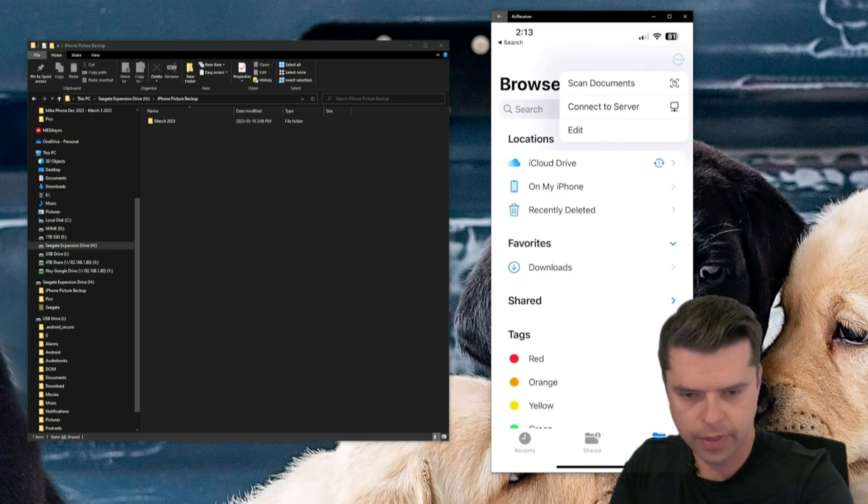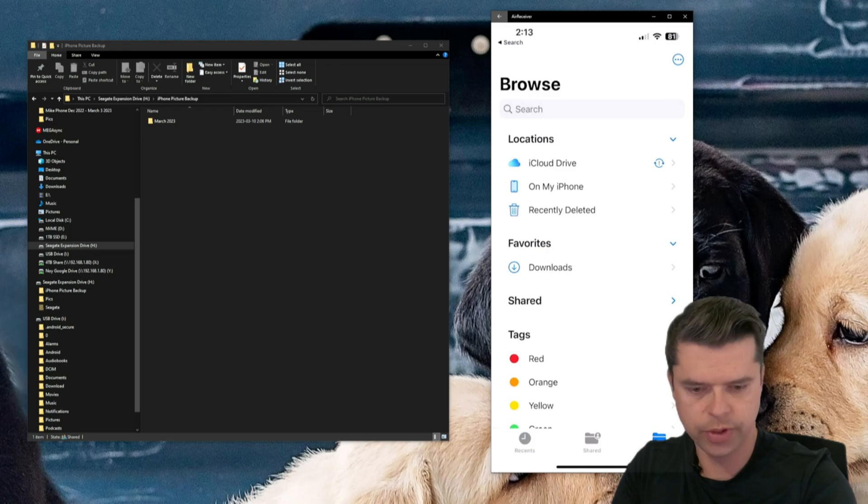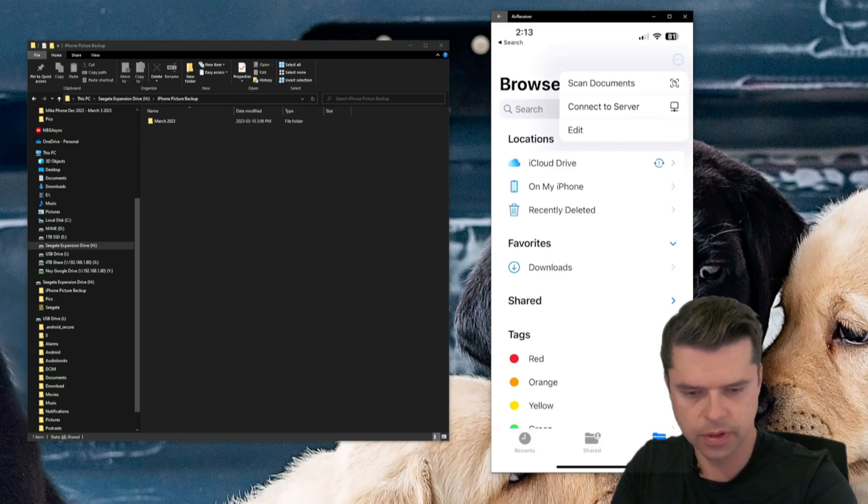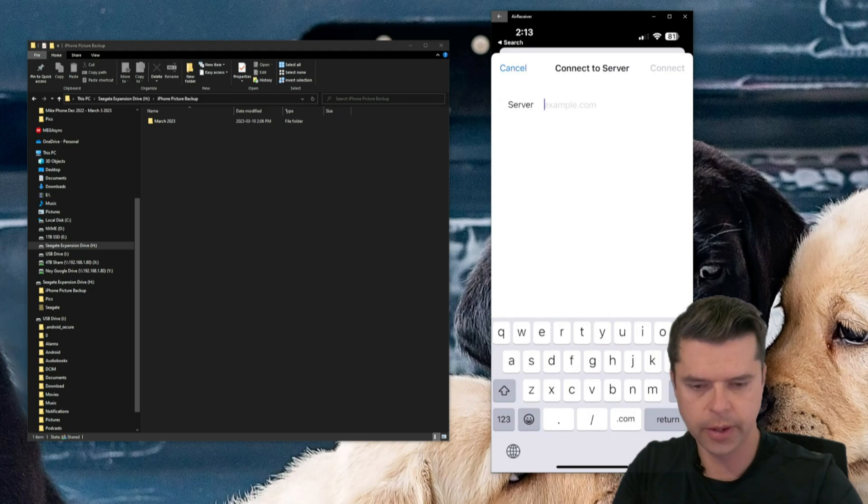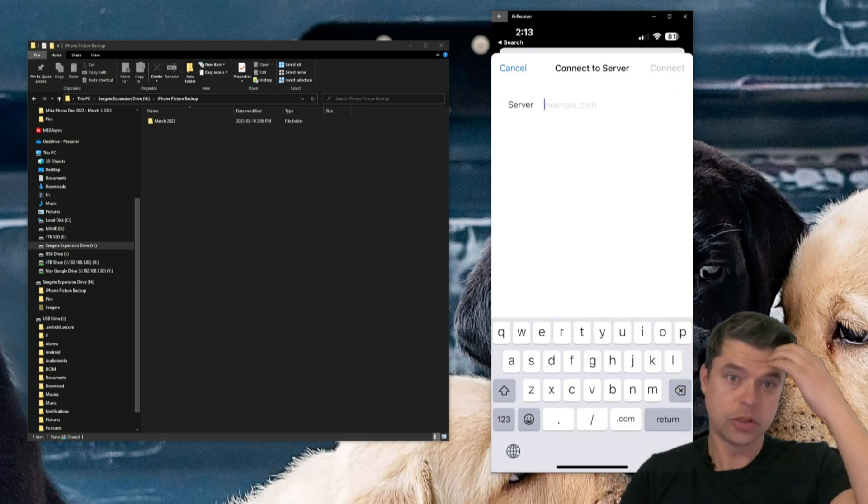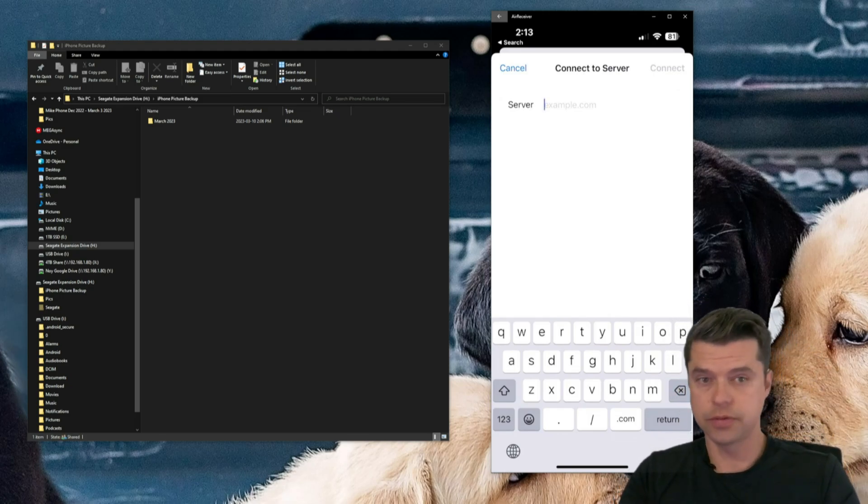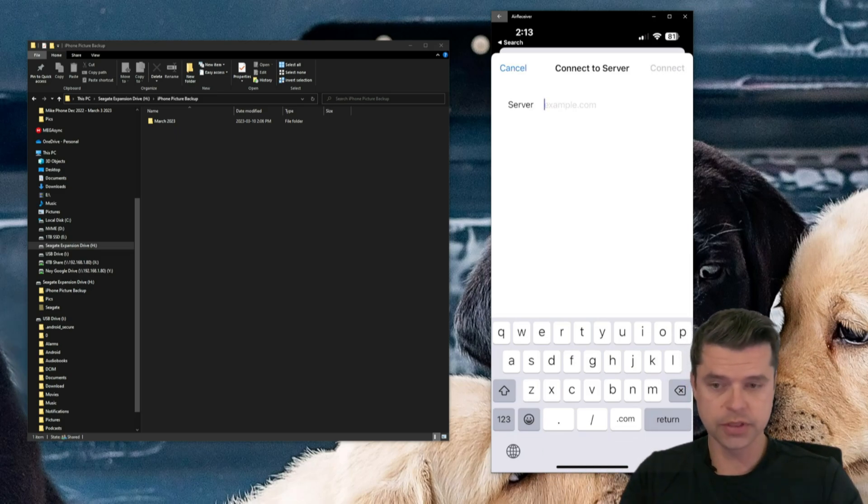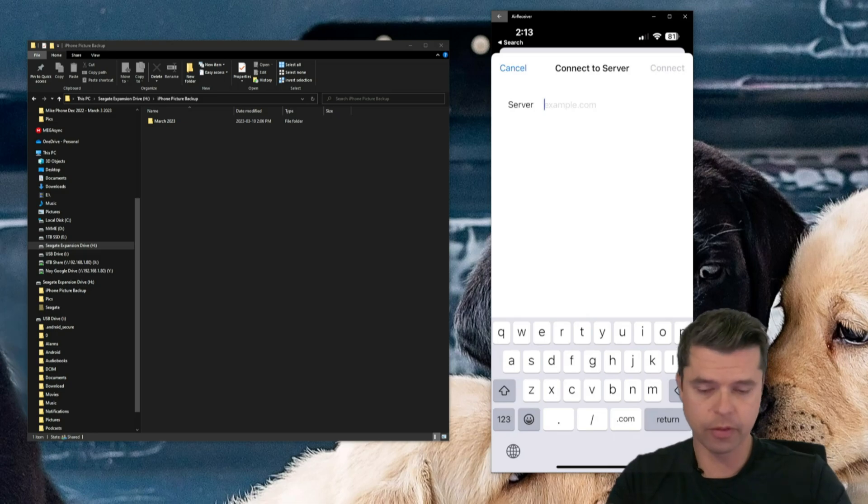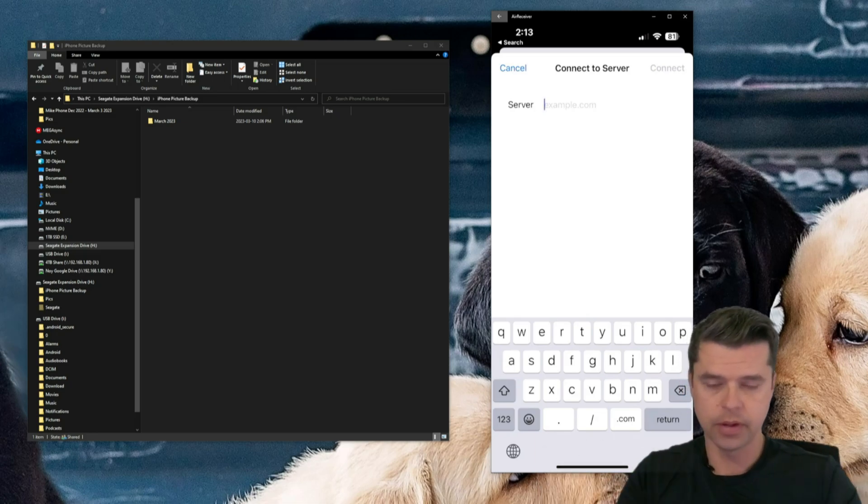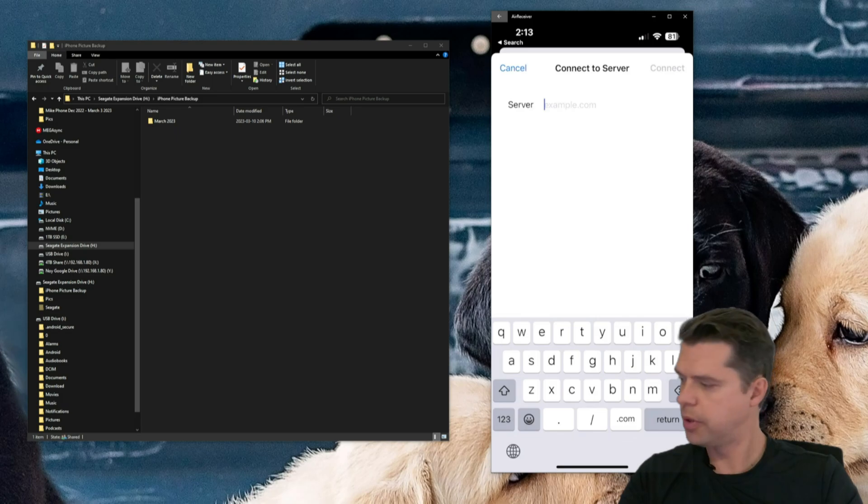And then in the Files app on the top right, there's a circle with three dots in it. I'm going to select that circle, and I'm going to go to Connect to Server. Now here in the server, we're going to put in the IP address of our computer. And again, all these steps, we're just doing them once to set it all up, and then once we're done, it's good to go forever.